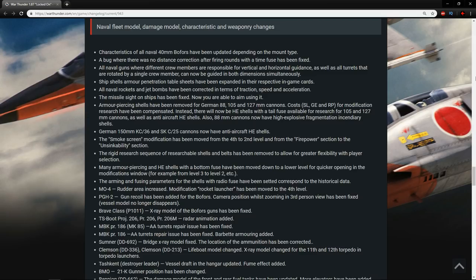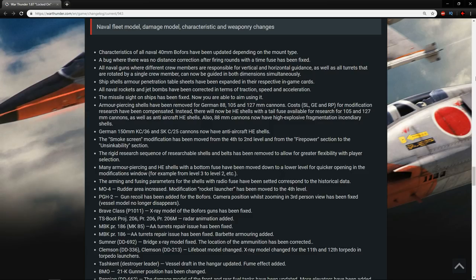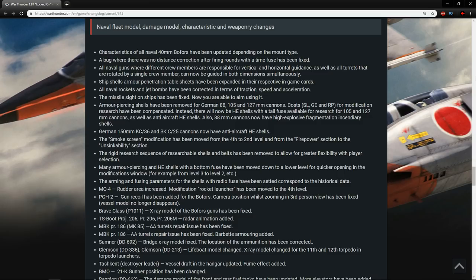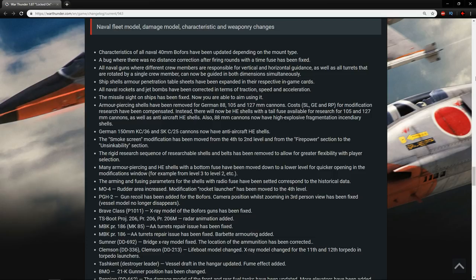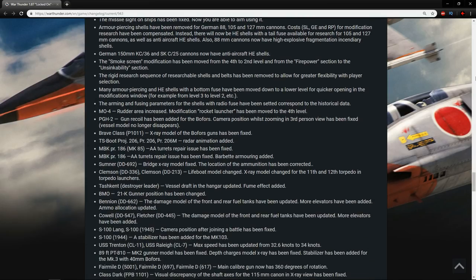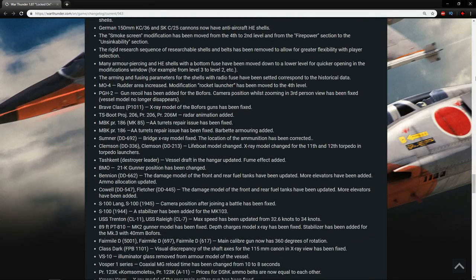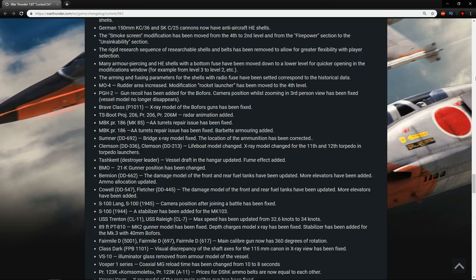The M04, radio area increased. Modification rocket launcher has been moved to the fourth level. I haven't found a rocket launcher modification that is useful so far, so that is completely fine. The PGH-2 gun recoil has been added for the Bofors. Camera position while zooming in third-person view has been fixed. The Brave class, x-ray model of the Bofors gun, has been fixed. Lovely. The TS boot projects 206, 206M. Radar animation added. Lovely stuff. It's always the small things which make me happy when it comes to these updates.